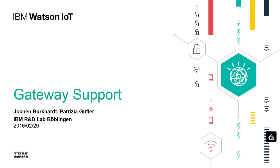There are many devices out there that cannot directly connect to the Watson IoT platform. Such non-IP enabled devices communicate over other communication protocols like ZigBee, Bluetooth, or Z-Wave. The concept of gateways was introduced to enable these devices for the Watson IoT platform.